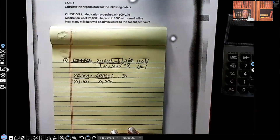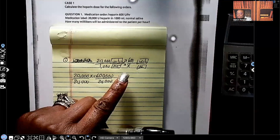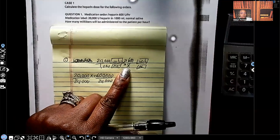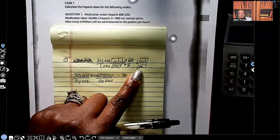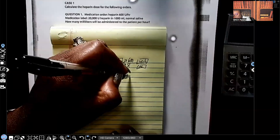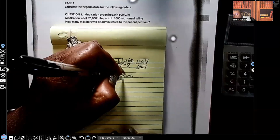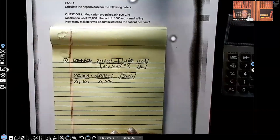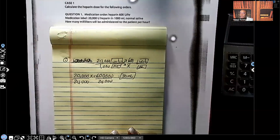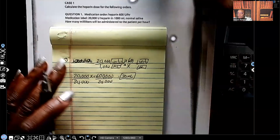Are we done? No — because you can have the right answer but if you don't have the right unit of measurement, your instructor or the computer will mark it wrong. So go back to x — remember we're always solving for x, and next to x is mL. So we're going to give 30 mL. That's your answer.